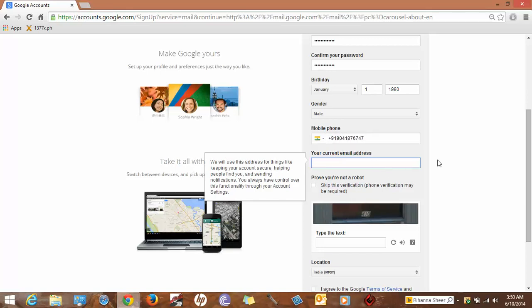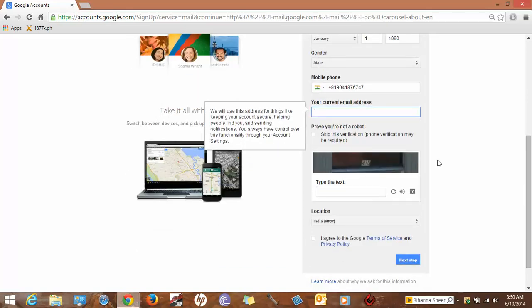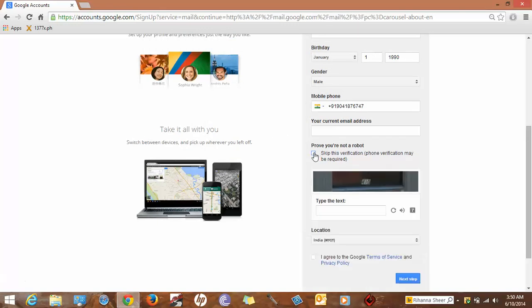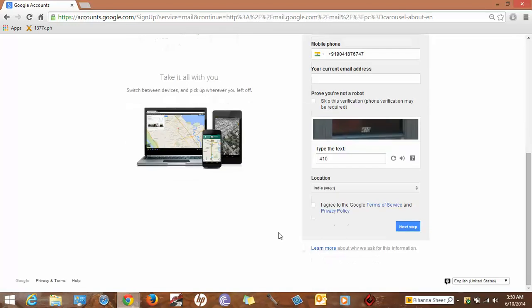Skip the verification. Phone verification may be required. If you are not able to read this code, you can click here to change it. I'm able to see it here, it is 410. I'm from India, so the country code will be available here.